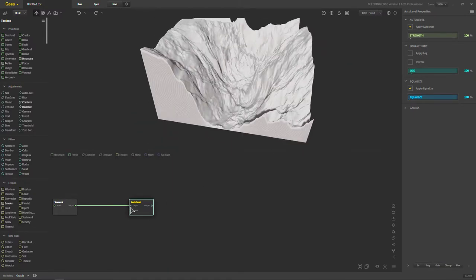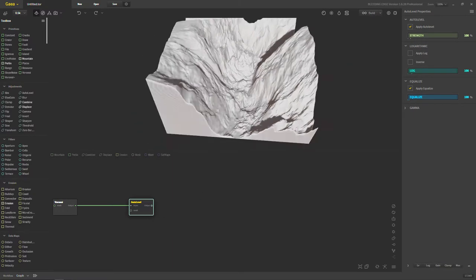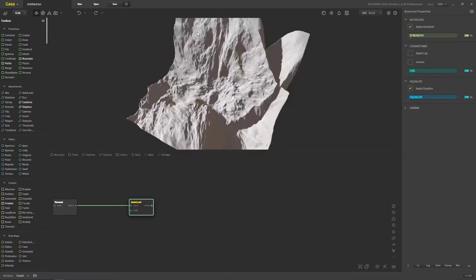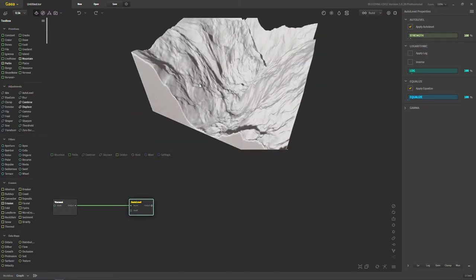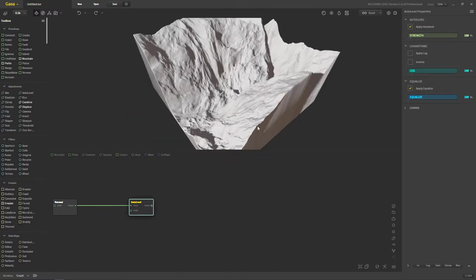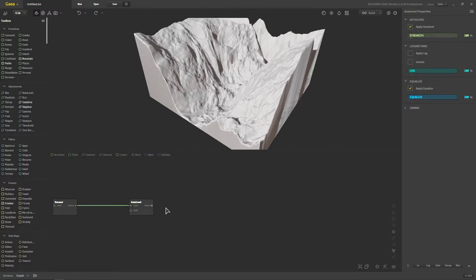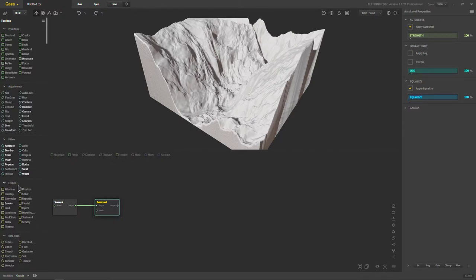I mostly use auto level when I export or import like an image into Gaia, like a file, because I need to bring out certain features that might not be appealing because they're too flat or there's not enough info there. Auto level helps bring in the details where I need them pretty well. So I don't use it too often, but I will use it in some cases like maybe when I'm using an erosion node, for example.